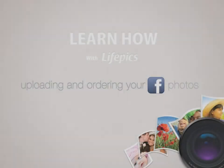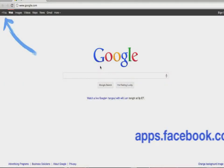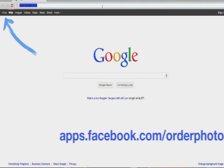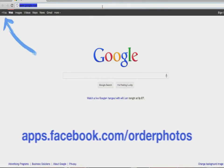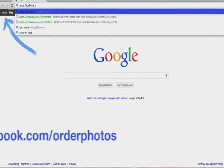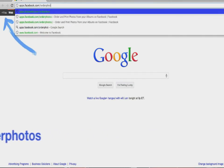Ordering prints of your Facebook images is simple and easy using the LifePix Order and Print Photos Facebook app. To install the app, open a blank browser page and in the address bar go to apps.facebook.com/order photos.